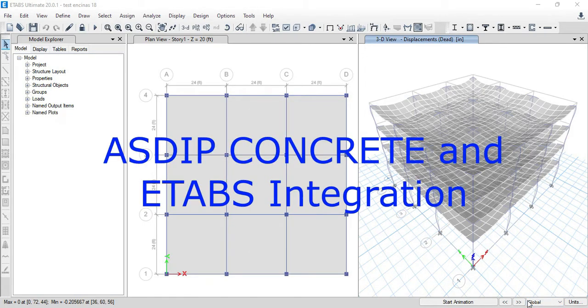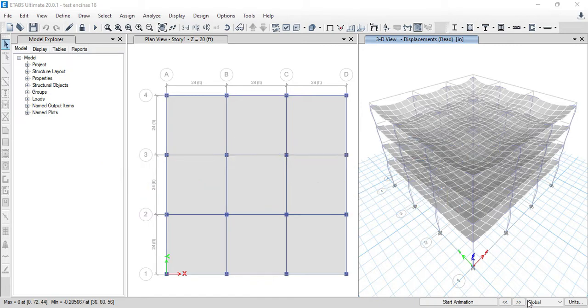ASDIP Concrete is a software for the structural design of several types of concrete columns, beams, bearing walls, and one-way slabs per the latest ACI 318 provisions.